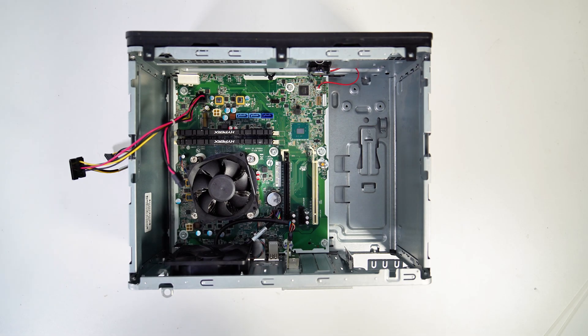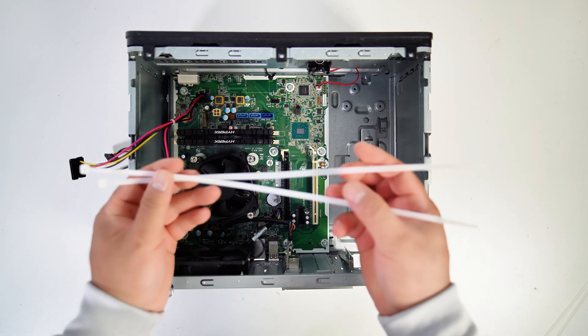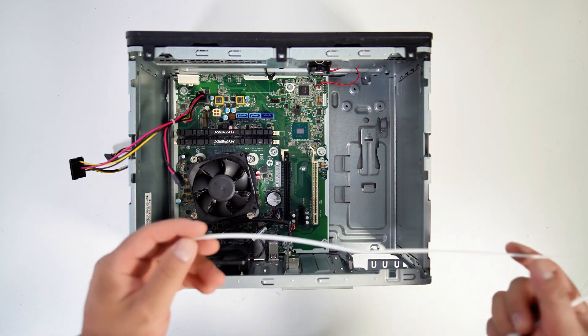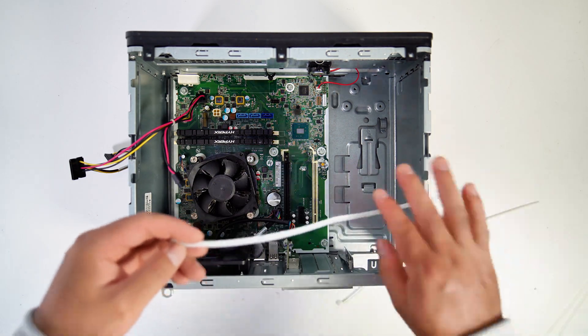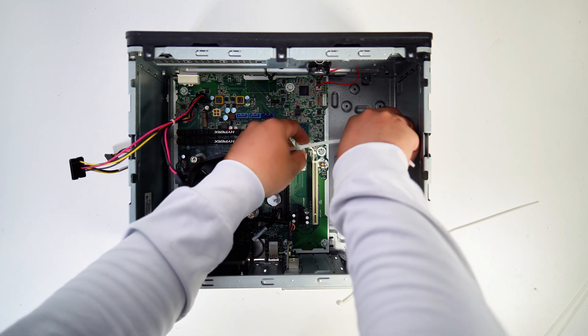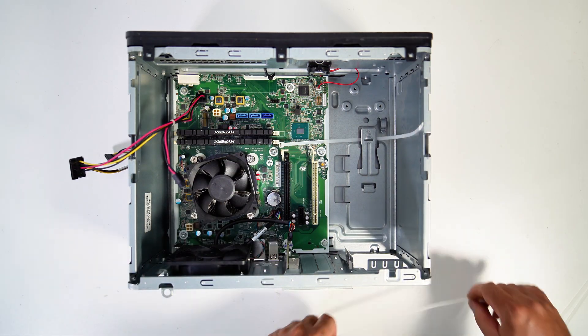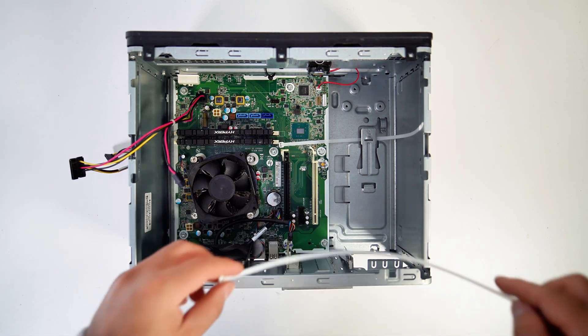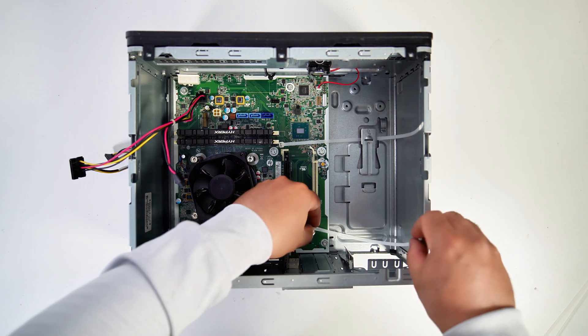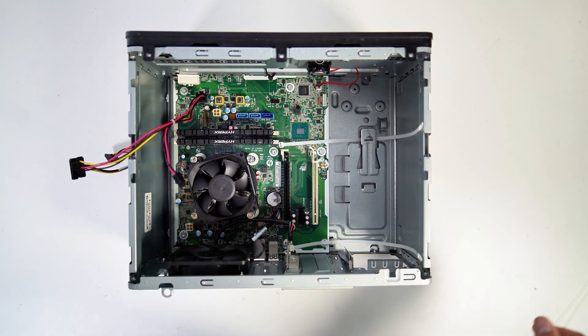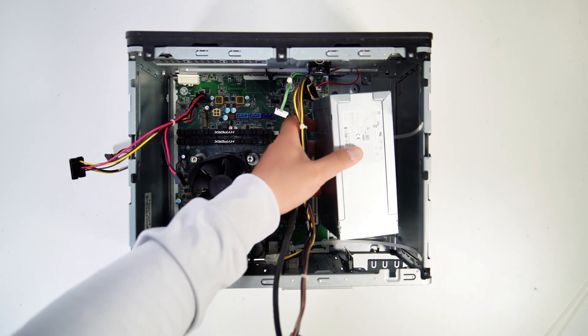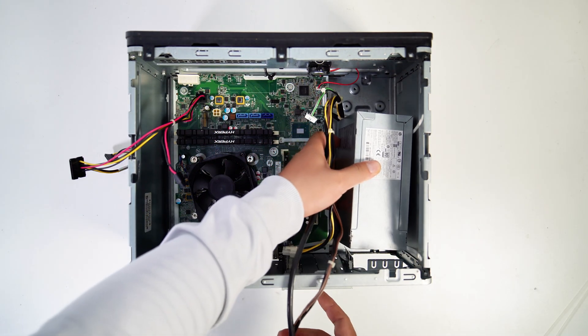I will use the zip tie to secure the 400 watt PSU in this PC. I need to pre-place the zip ties before I install the stock PSU. Otherwise, I can't route the zip ties after I install the PSU.